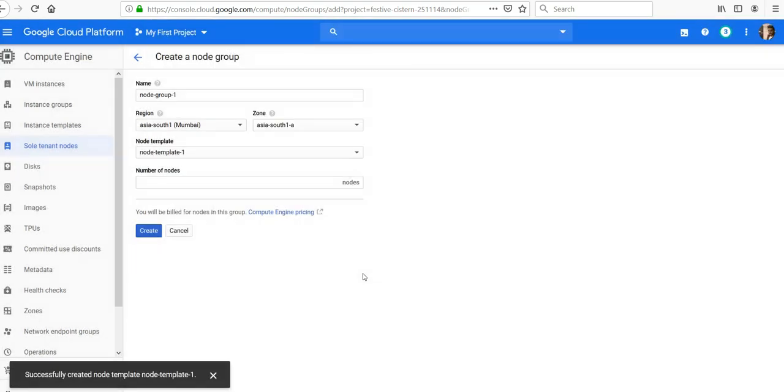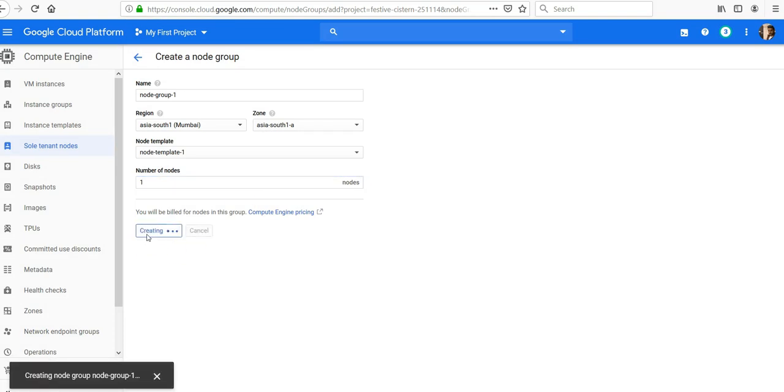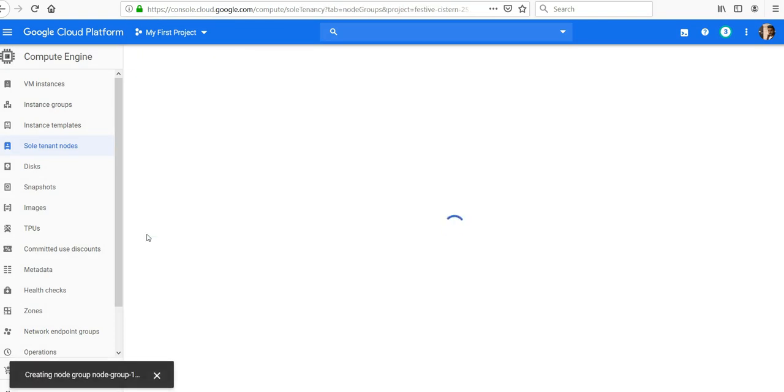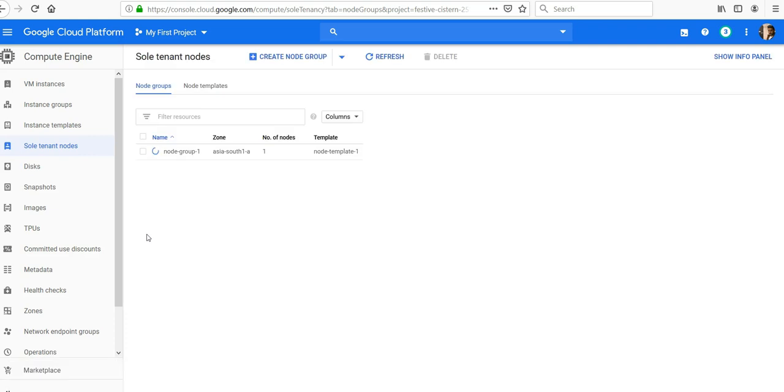Node template is done. Number of nodes, click on one, click on create. It is creating a node group. It'll take a few seconds.